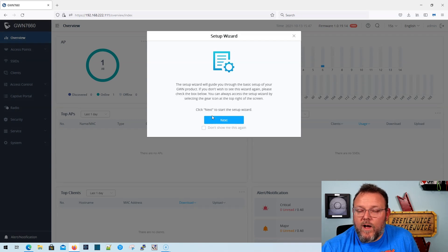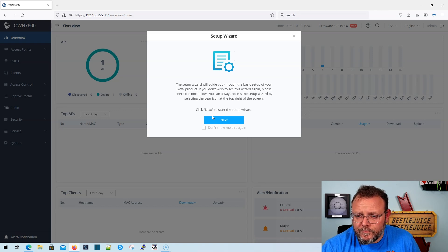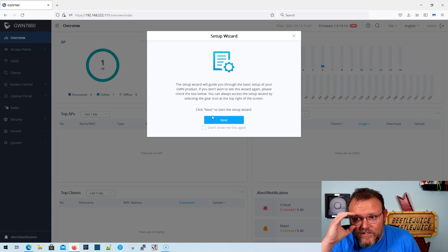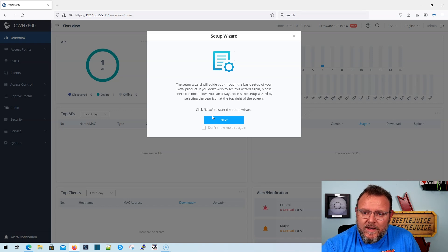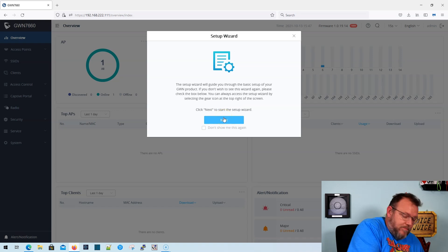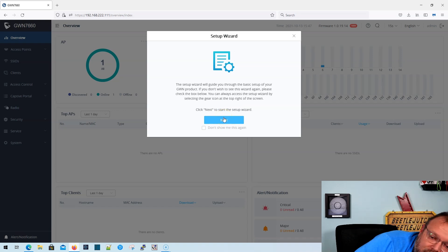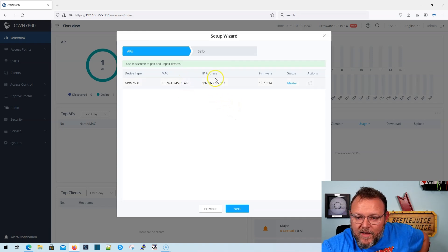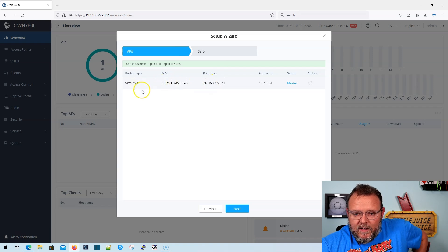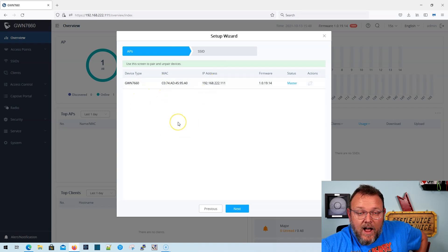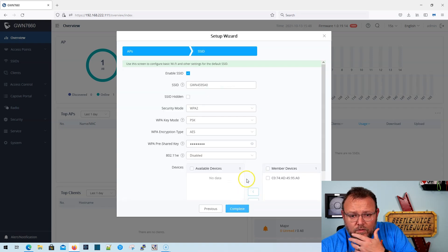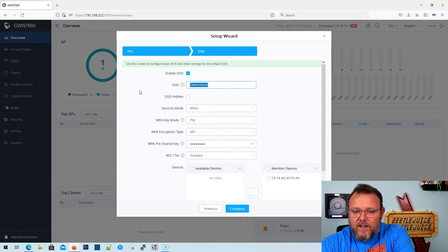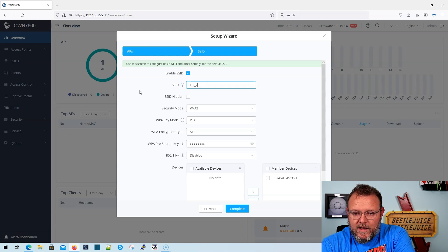Okay, so as of the filming of this video, which is October 13th, 2021, the latest firmware for the Grandstream access points is 1.0.19.14. And we logged in here and you can see setup wizard. So what we're going to do is we're going to walk through the setup wizard. So we're going to go next. Now you can see that this is the only AP at the moment that I've got right now. I'm completely redoing everything with Grandstream. That's another video. So what we're going to do is we are going to change the default SSID and we are going to call this FBI van.